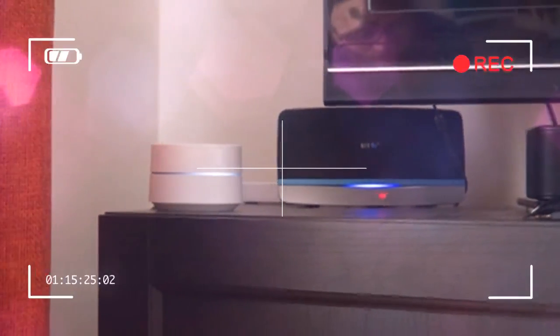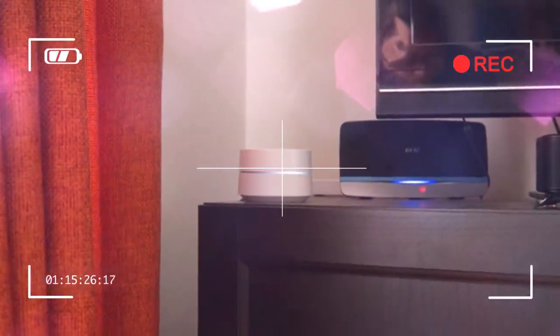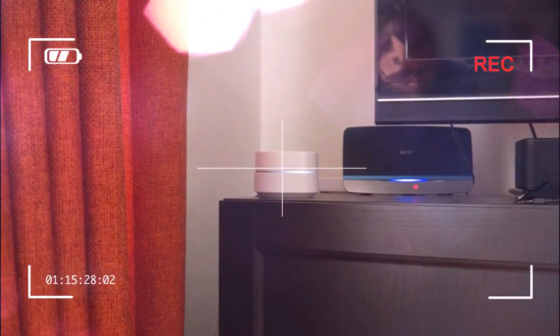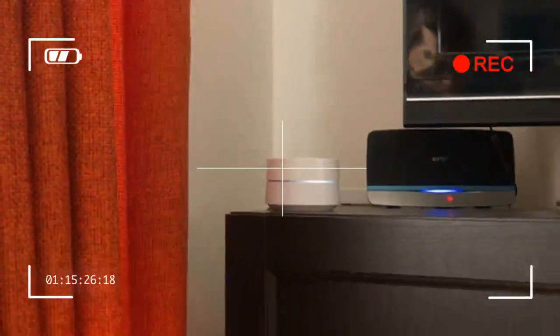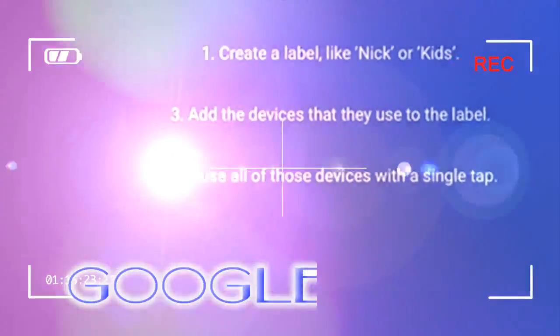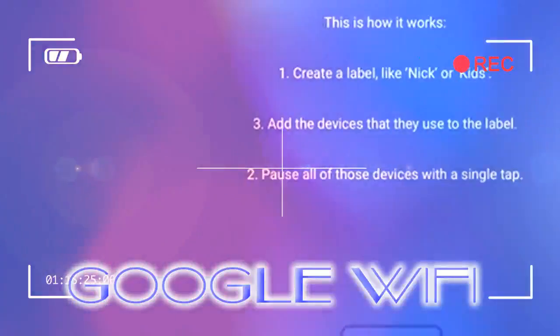As soon as it's set up, the app performs a test to ensure that the connection between the two units is strong enough and that the mesh network is working. Ours was up and running first time, with no issues whatsoever.